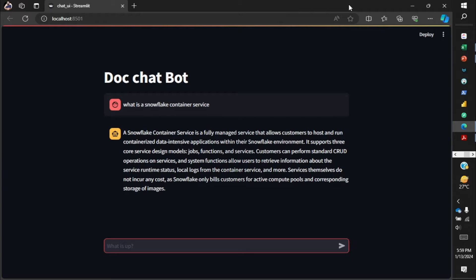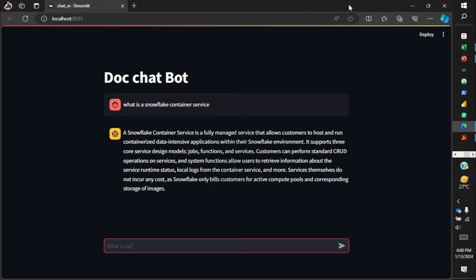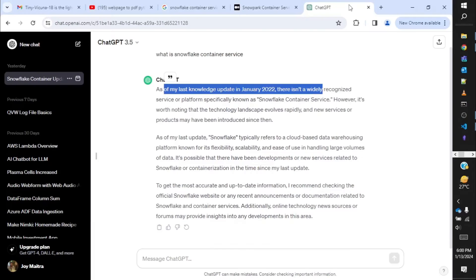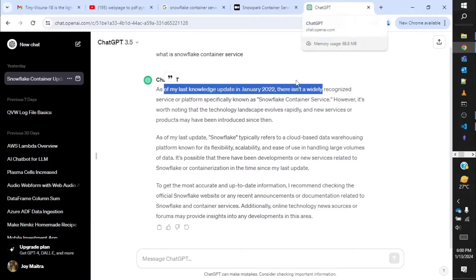It was capable of answering most questions, but a limitation of all these LLMs is that they're trained with data at a particular point in time. Like ChatGPT 3.5 is trained with data till January 2022, and anything that has happened after that it's not aware of. You can see I'm trying to ask what is a Snowflake Container Service. This service was introduced after January 2022 from Snowflake.